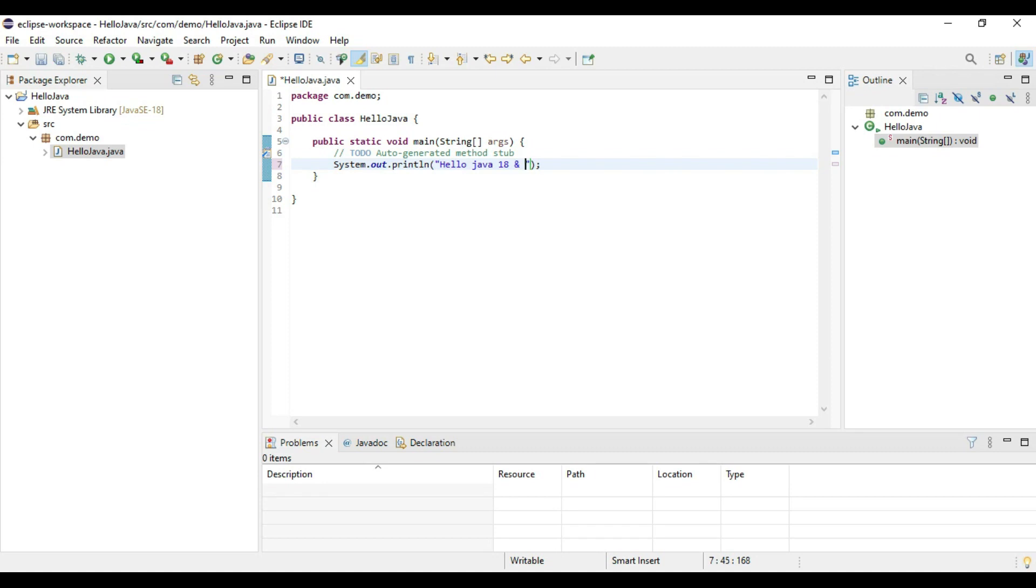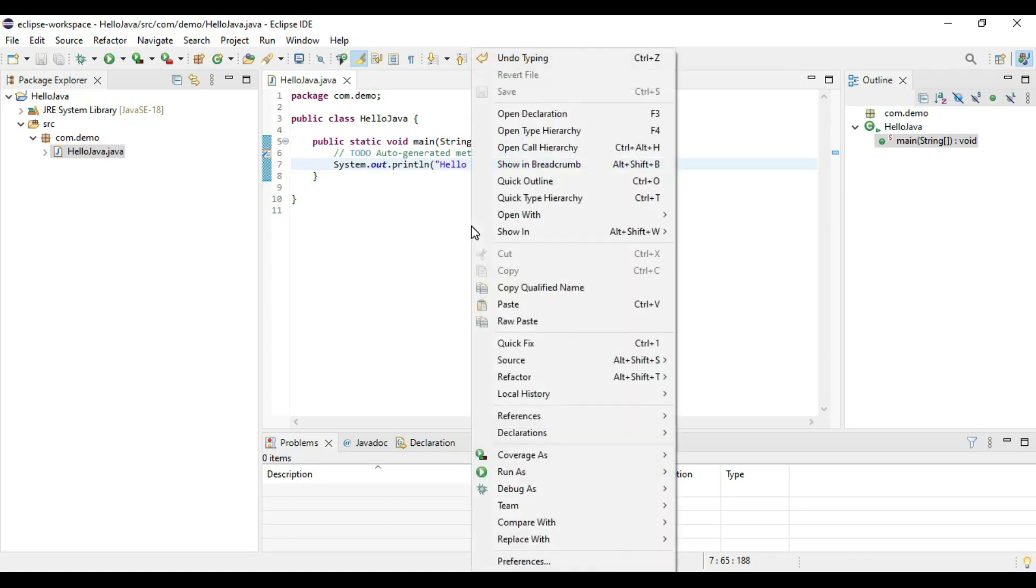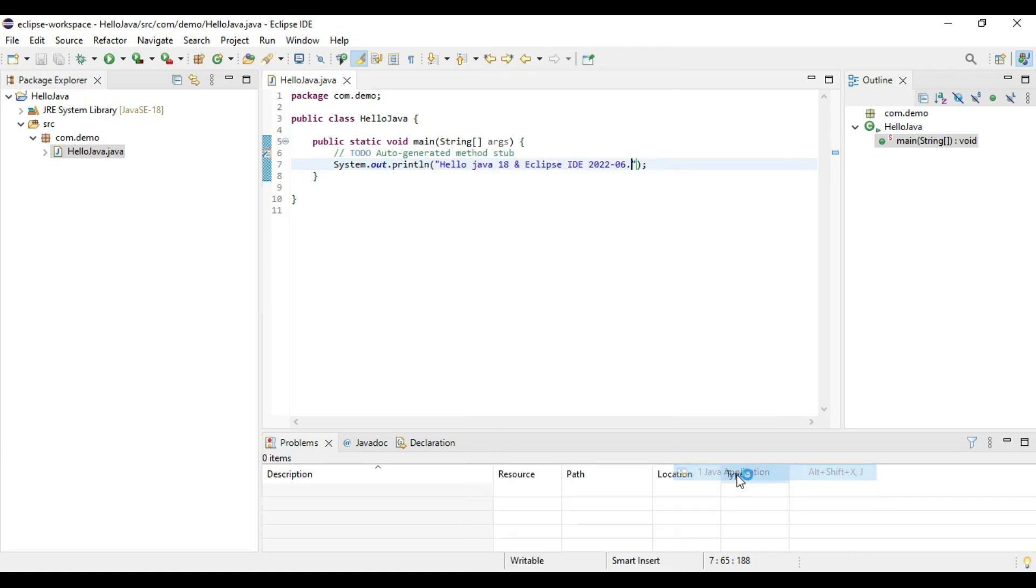And Eclipse IDE 2022. Right click on this class file and say run as Java application.